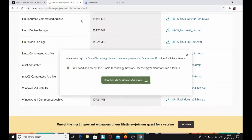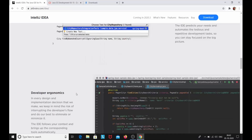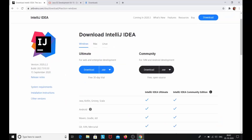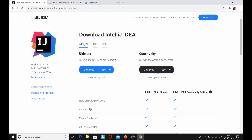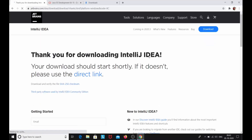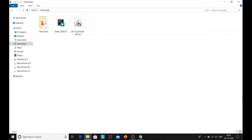Now we can install the IntelliJ IDEA IDE. Go to the official IntelliJ IDEA website and go to Download. There are two versions: the Ultimate version and the Community version. Select your operating system — Windows, Mac, or Linux. I'm using Windows, so I'll click Windows. We're going to download the Community version — simply click Download. My IntelliJ IDEA Community version has now been downloaded.